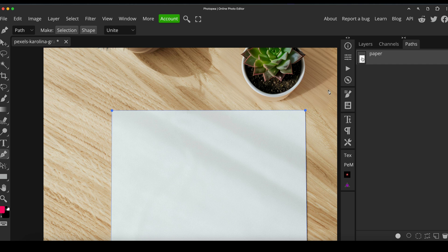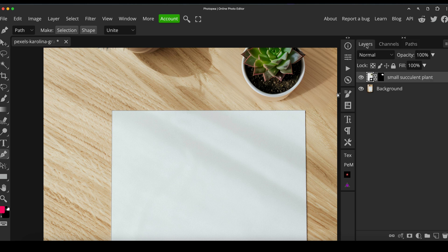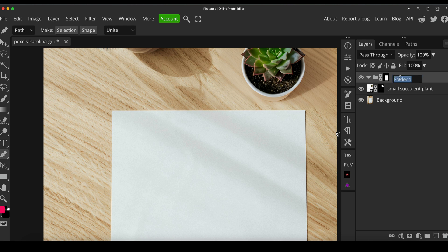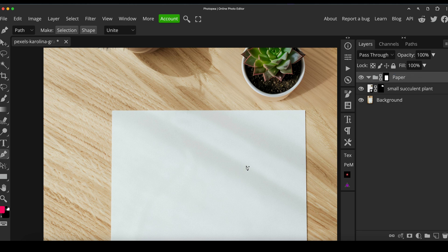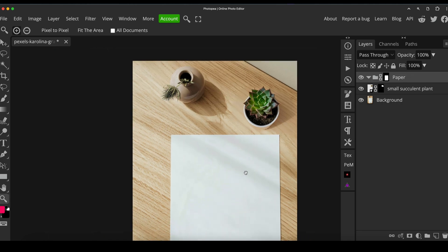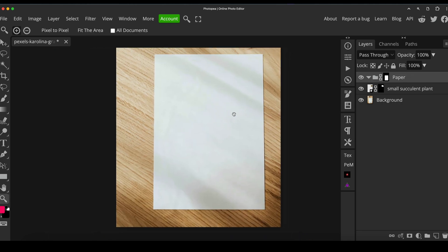I'm going to hold control or command and click on it and it'll turn that into a selection. And what I'm going to do now is I'm just going to create a folder by pressing the blank folder icon down there. And while the selection is still alive, I'm going to click on the layer mask icon. So now we've got a mask around the paper itself. And the reason why I've done it in a folder here is so we can put multiple things in if we like, and they'll all be constrained by that mask.